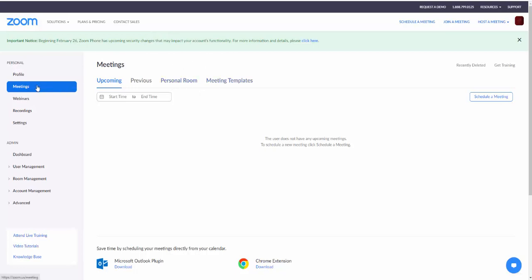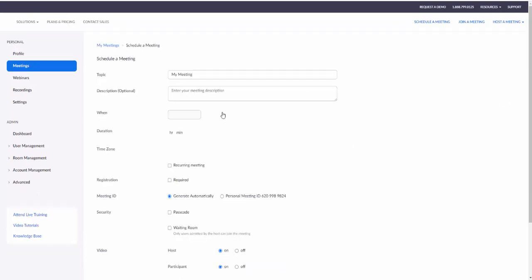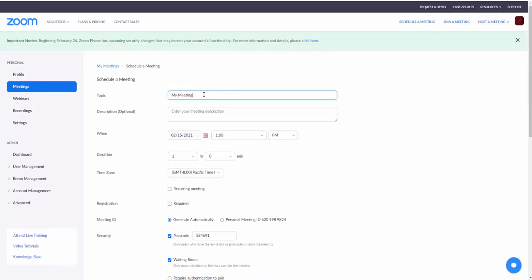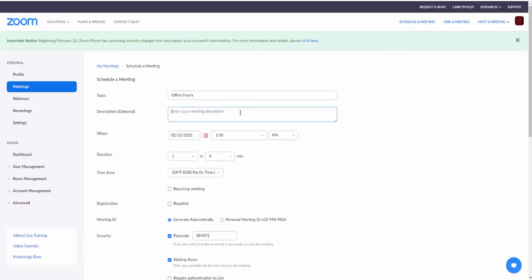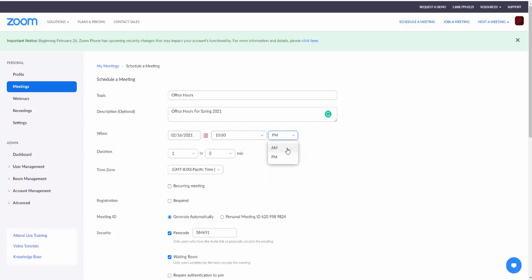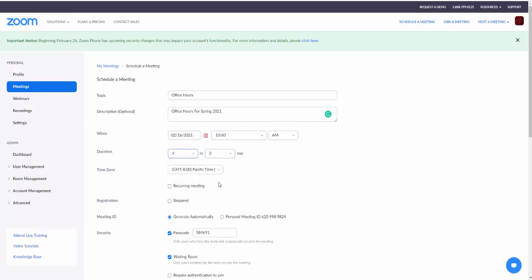I'm going to click on meetings which is already highlighted here and on the right hand side I'm going to schedule a meeting. I'm going to call this office hours and in the description I'm going to put office hours for spring 2021. I'm going to schedule the first one for tomorrow from 10 a.m., and I'm going to do this for four hours.